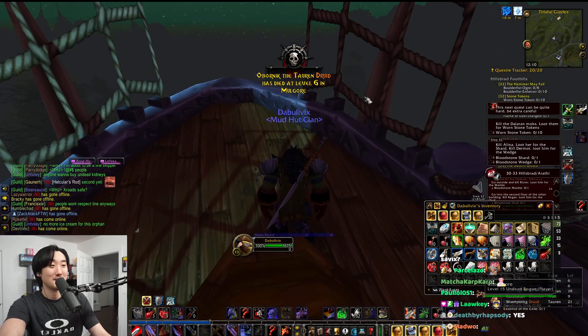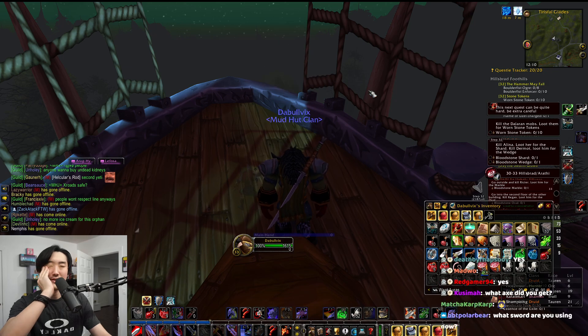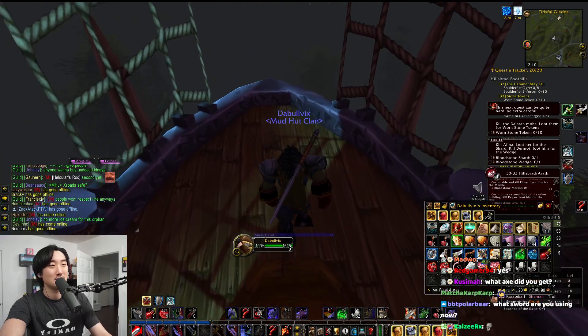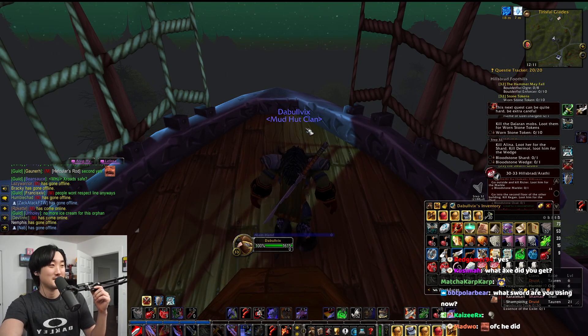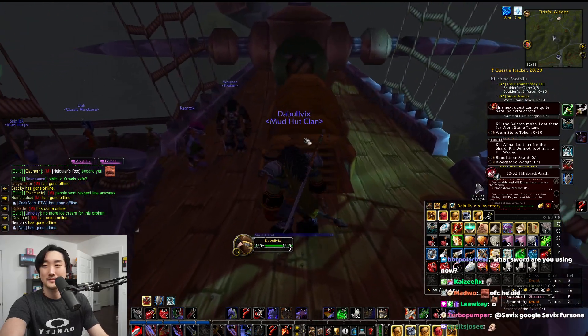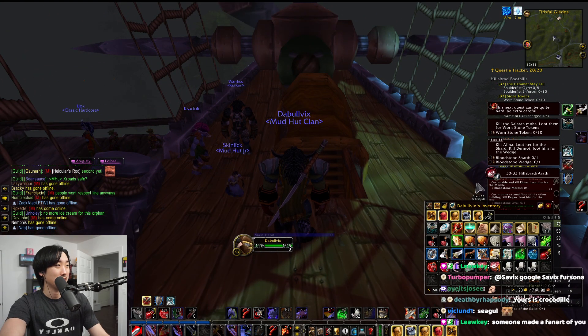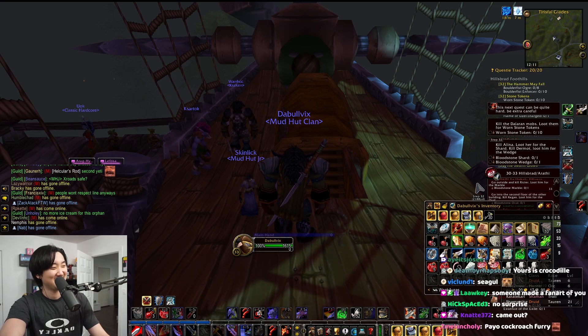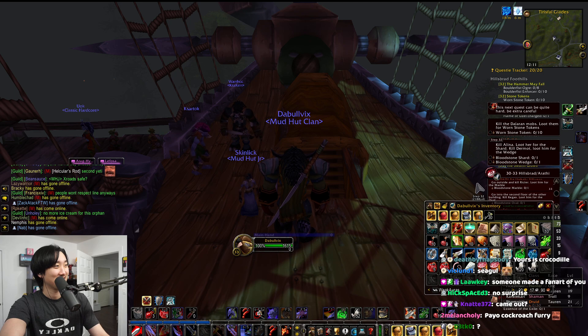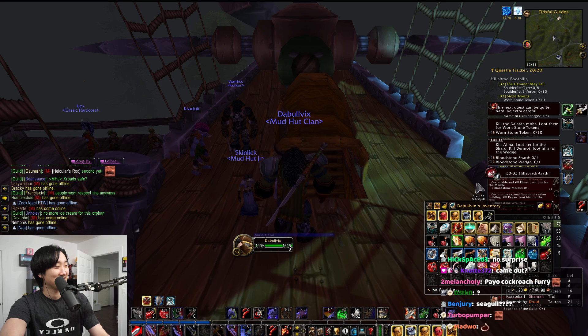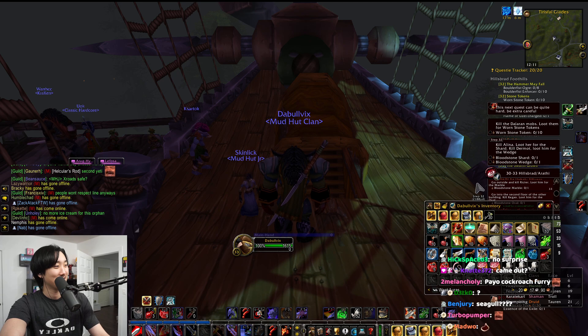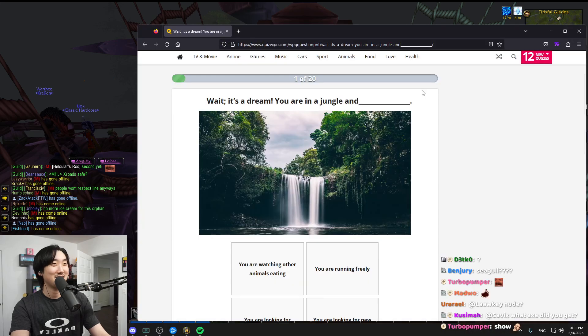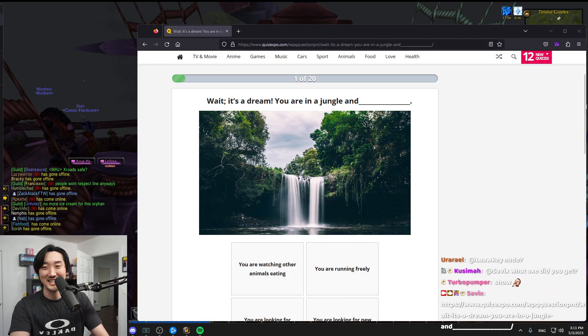I remember Soda made us all take one. I forgot what I came out as. I think Guzu came out as a seagull. Soda made us all take one while we were ranking back in the day. I want to post this in the chat. Oh dude, I'm scared when I click this.